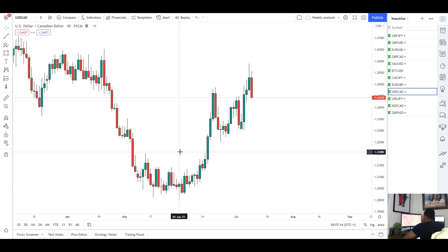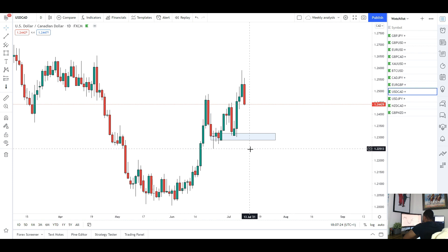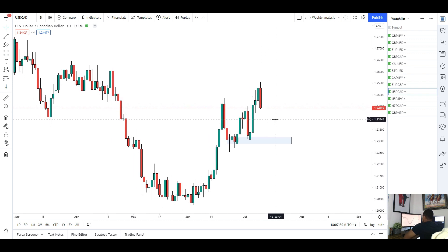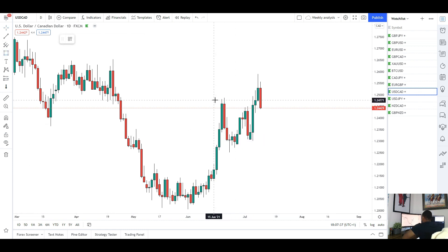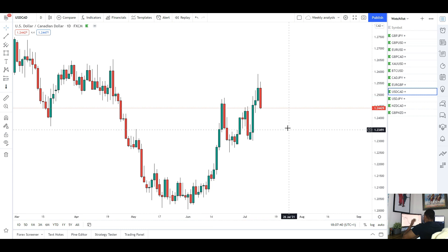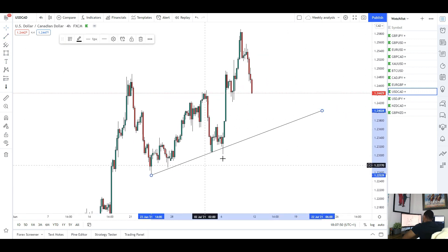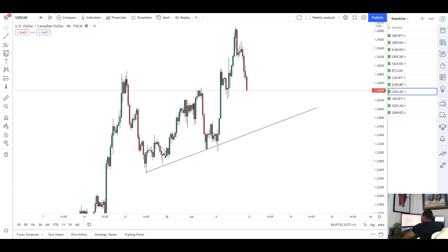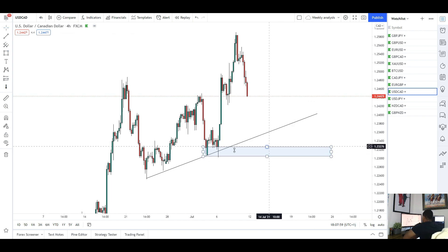Next up we've got USD/CAD. For this pair we had quite a nice move to the upside this week. The market started off at support, held that area which was expected, and then we saw a nice move to the upside later in the week, giving us some new highs around 1.26. However, Friday we did close quite bearish, so it looks like we might be back in retracement mode. I'm expecting USD/CAD to start the week off quite bearishly, potentially moving back into that trendline connecting those recent lows.